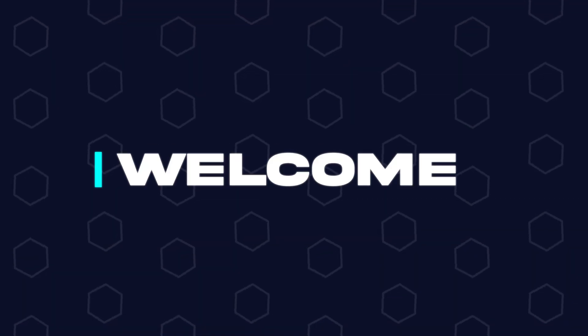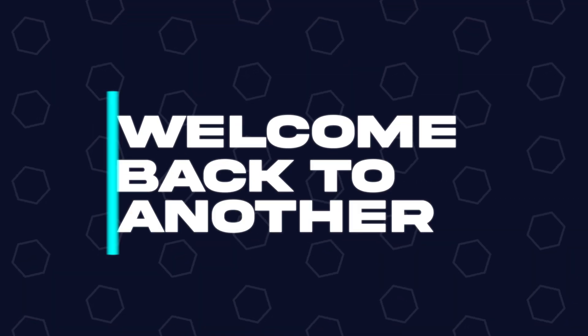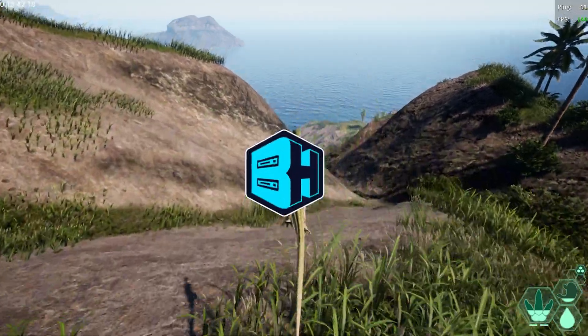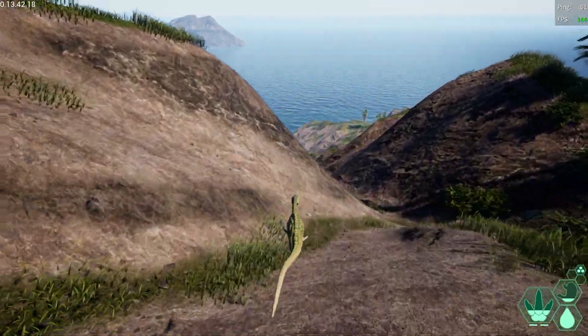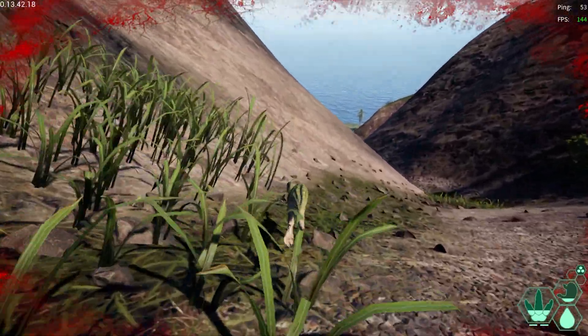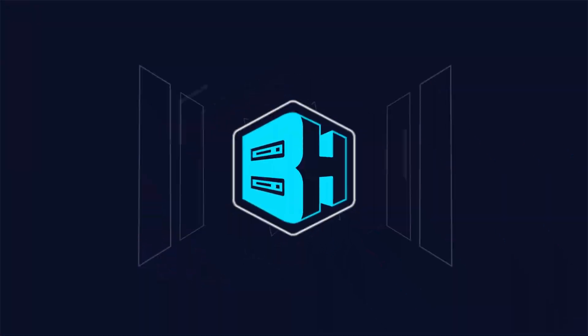Hey everyone and welcome back to another Bicyct Hosting server tutorial. In today's tutorial we're going to go over how to edit server settings on the Isle server.